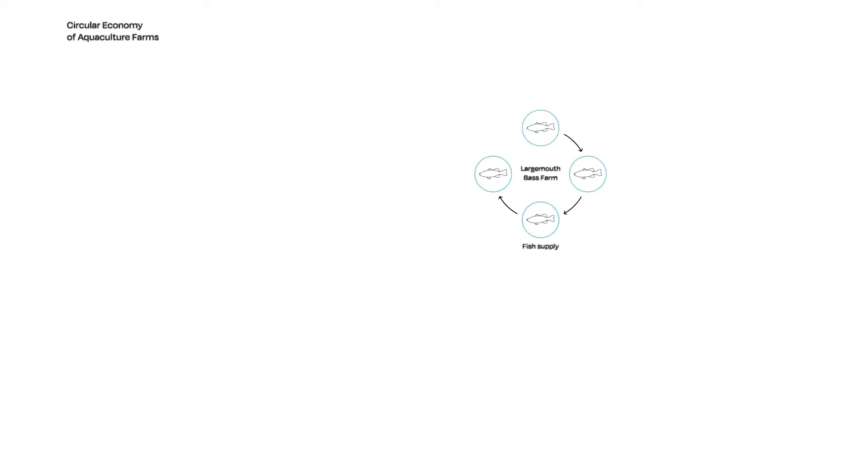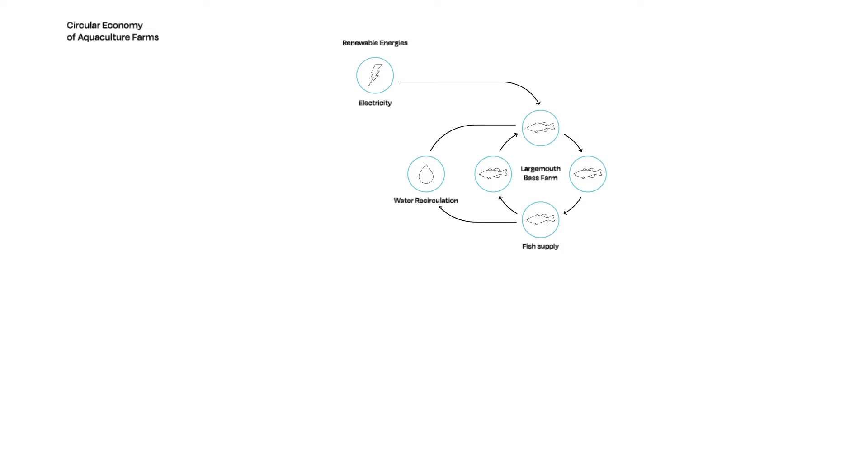The Xenobass farm would be built upon a sustainable system in an effort to achieve a circular economy. Bloomington, Illinois now has a 100% renewable electric grid. Therefore, the energy used at the Xenobass farm would be completely self-sustaining. The water used in the fish tanks would be recirculated through filters to reduce water consumption.